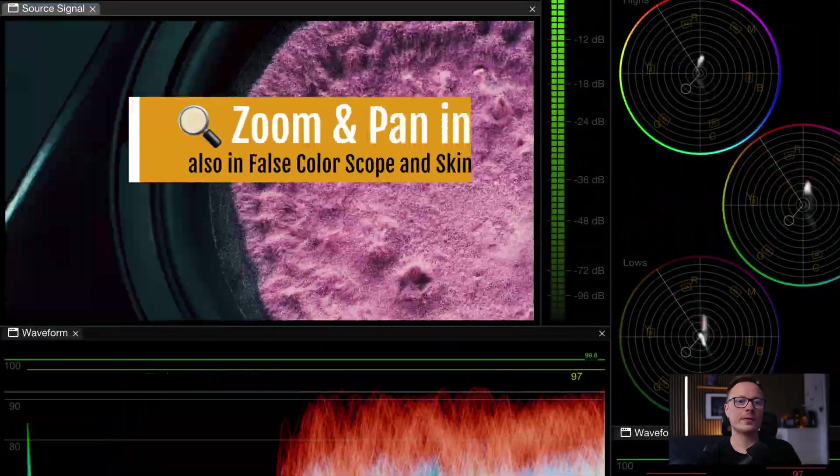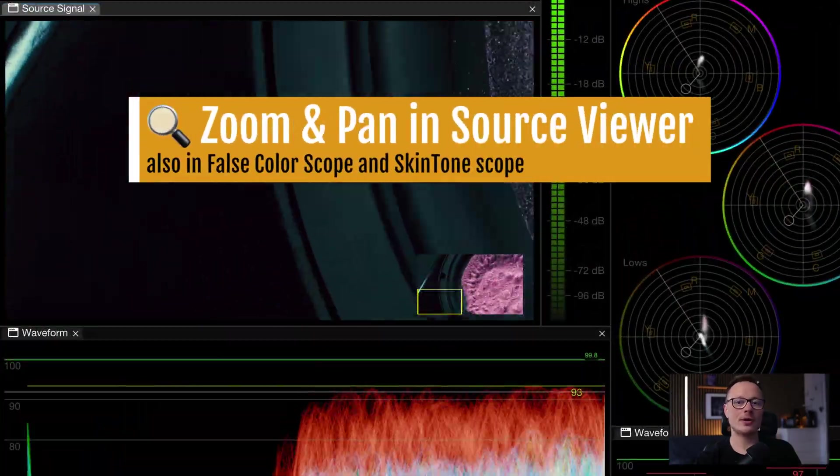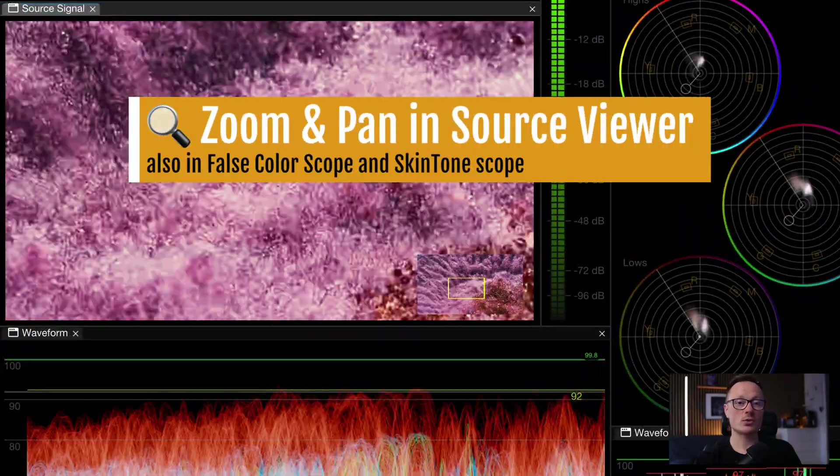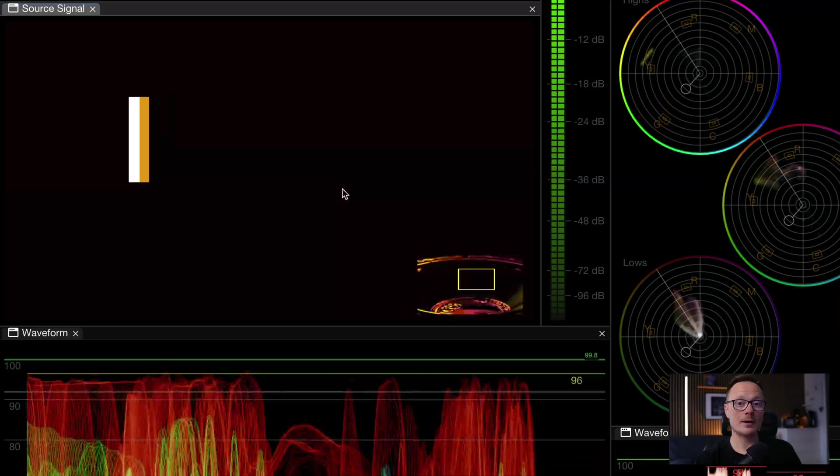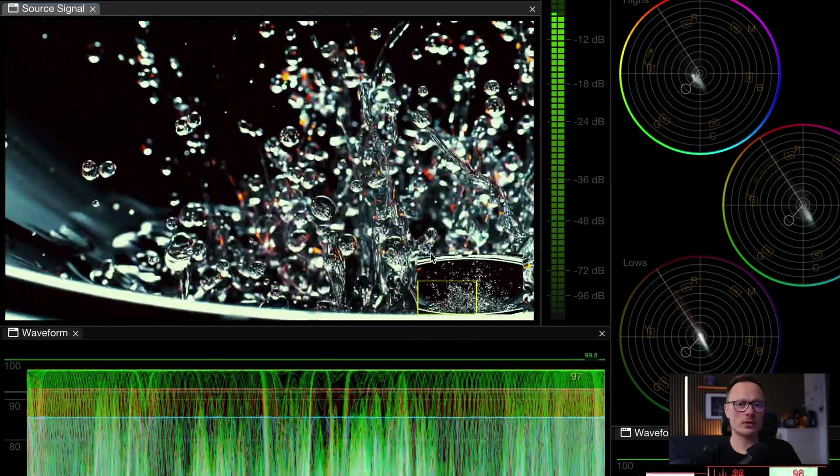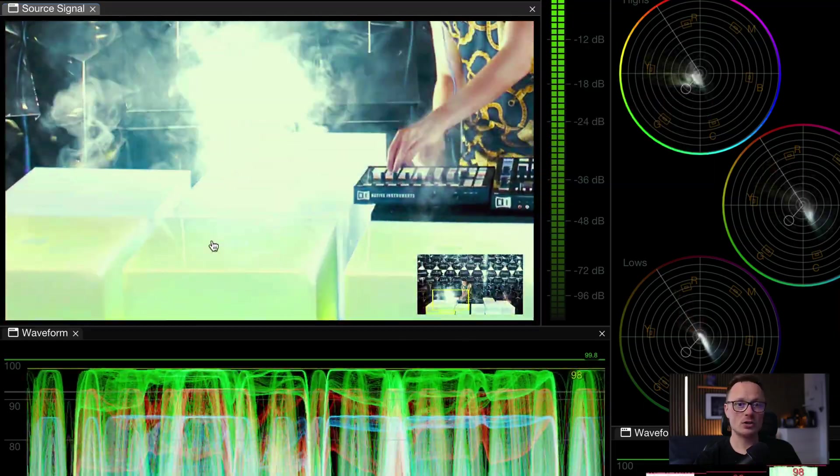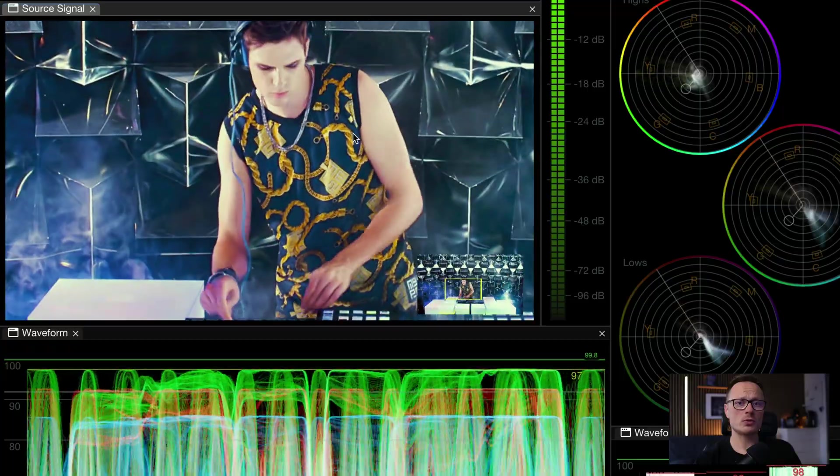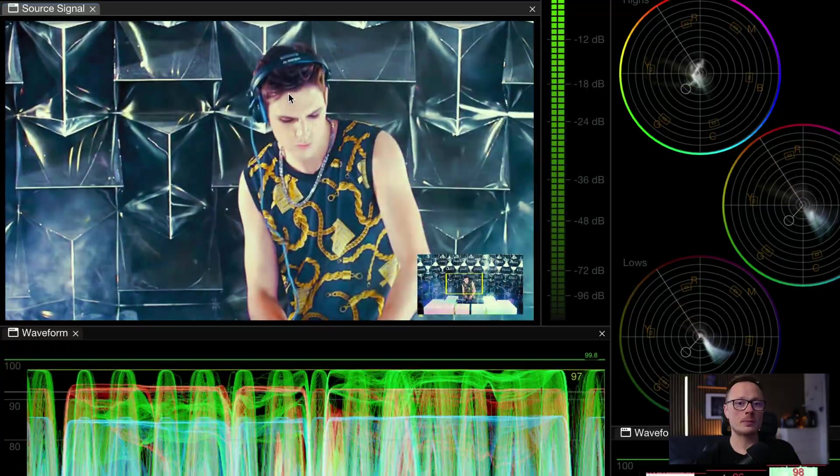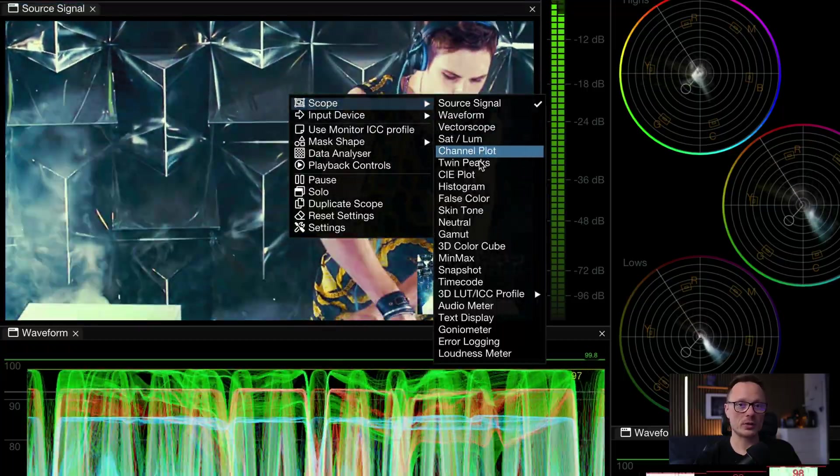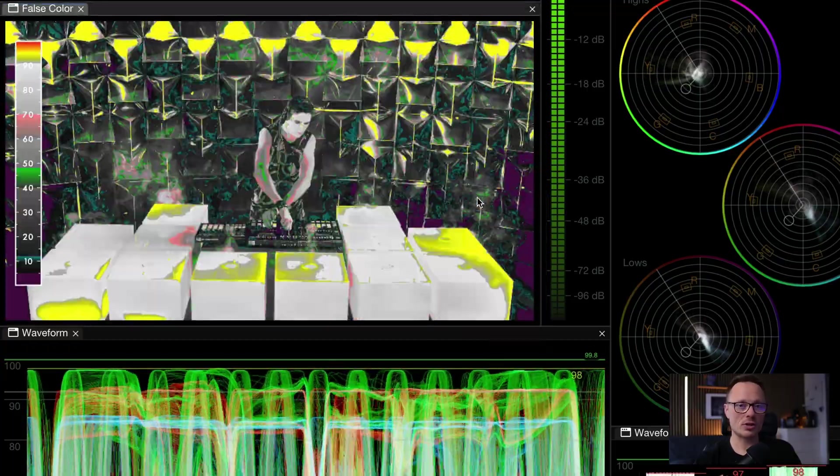Moving on, let's talk about navigation inside scopes. You can now zoom and pan in the source viewer, the false color and the skin tone scopes. Just use the mouse wheel to zoom and hold space plus drag to pan around just like Photoshop.